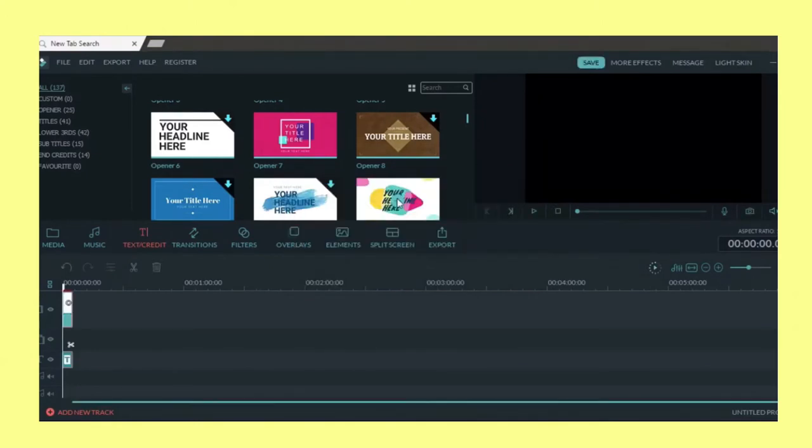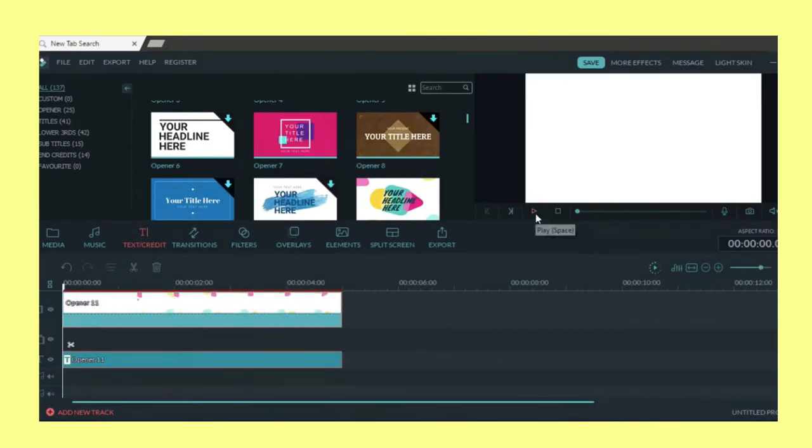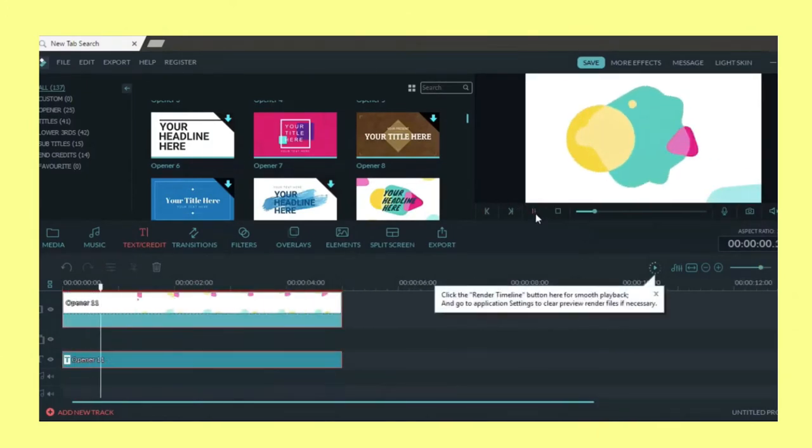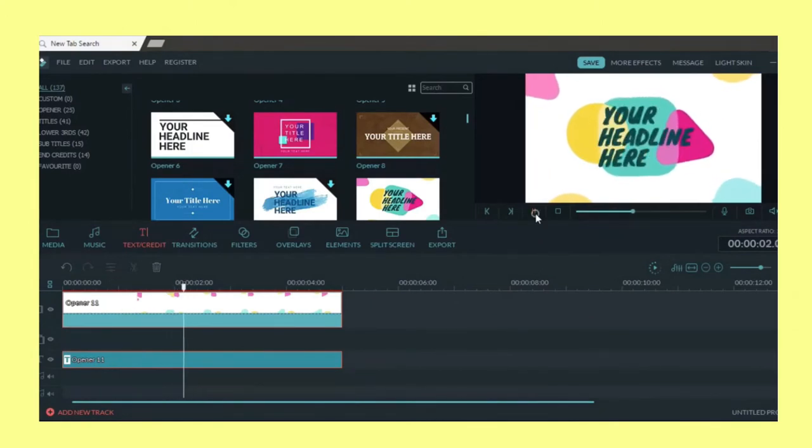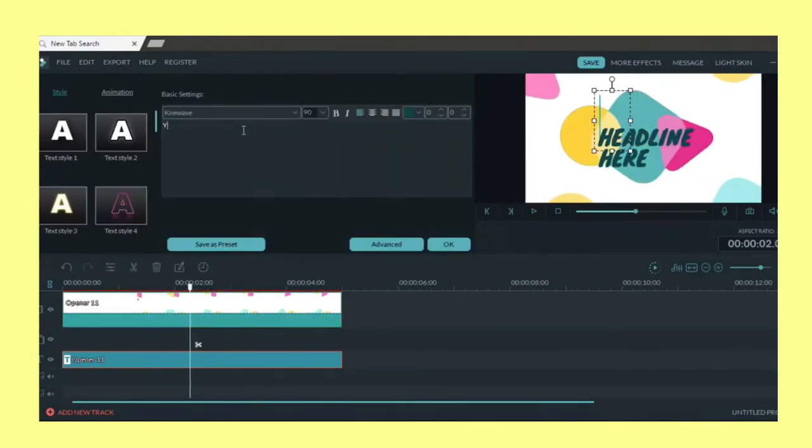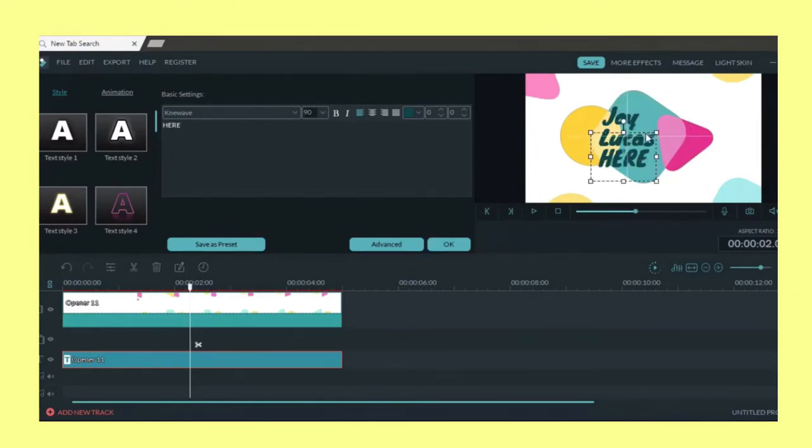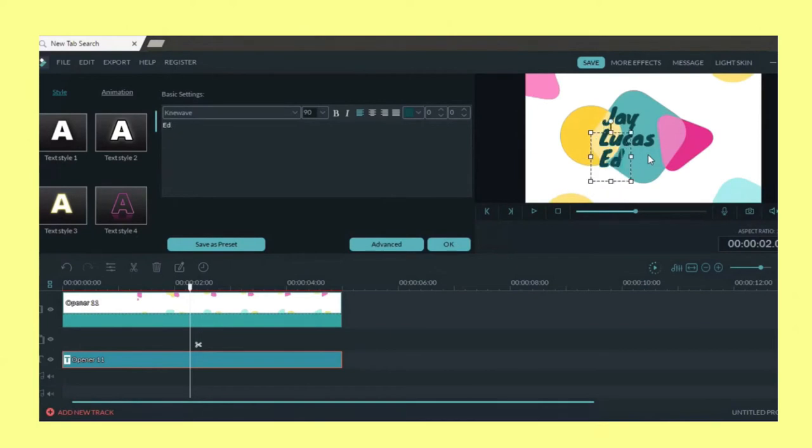So I just downloaded the already pre-made intro template that's on text slash credit. You can go to the one that says opener and there are a whole bunch of them there and they're really great. What I'm doing now is just changing the names to make it my YouTube name which is J Lucas Editing.